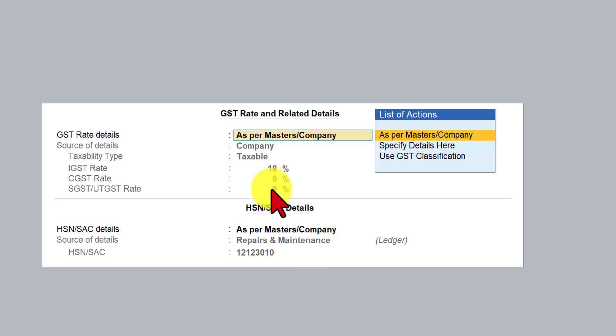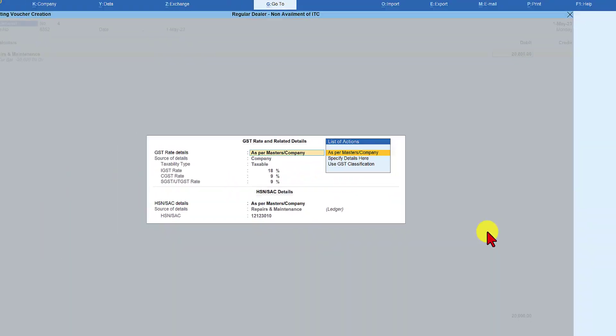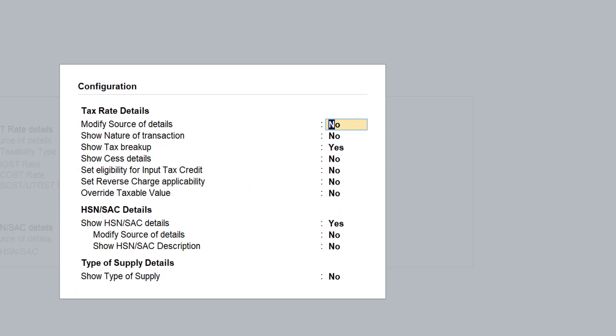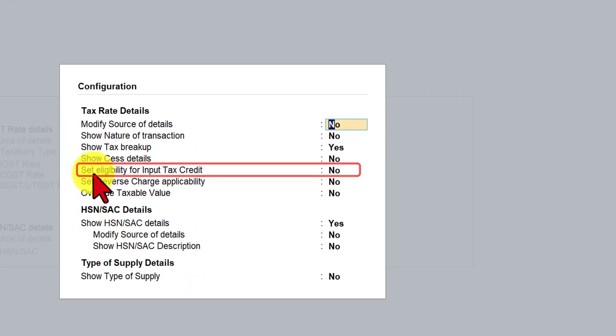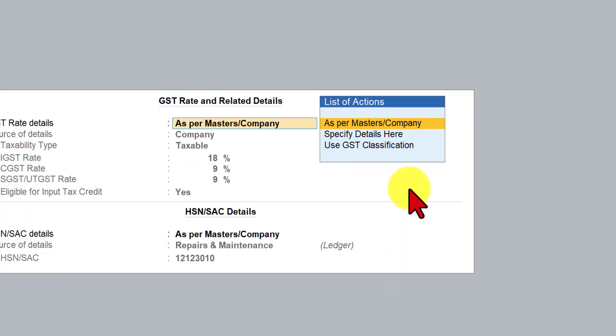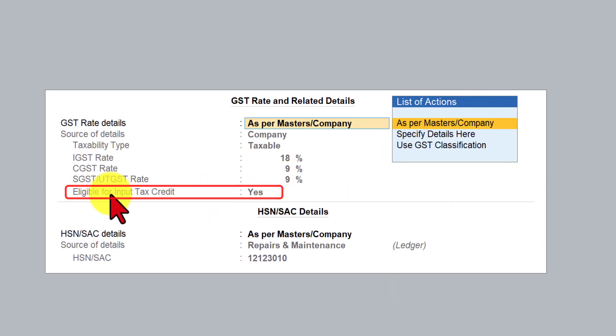further here we have to now mention that this particular transaction input credit is not available so how do we do this again if you notice here on the right hand side bottom you have this F12 configure press F12 configure and you have this option which we can enable set eligibility for input tax credit you have to make this as yes because you are going to modify the eligibility in this transaction i'm going to save this and you will notice that this eligibility for input tax credit which is captured at the company level is getting captured here but then we have to modify this